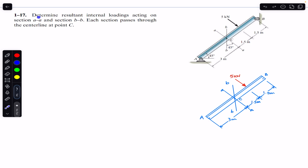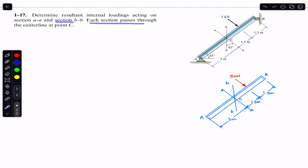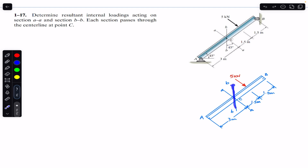We are going to solve this problem which says: determine the resultant internal loadings acting on section AA and section BB. Each section passes through the central line at point C. So we are asked to find the internal loading on the cross section through AA and on section BB, and the cutting section passes through point C to the central line of this beam.